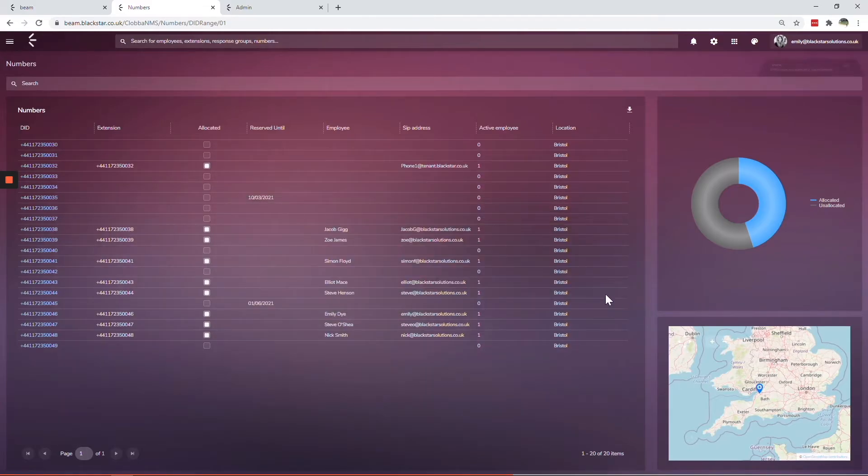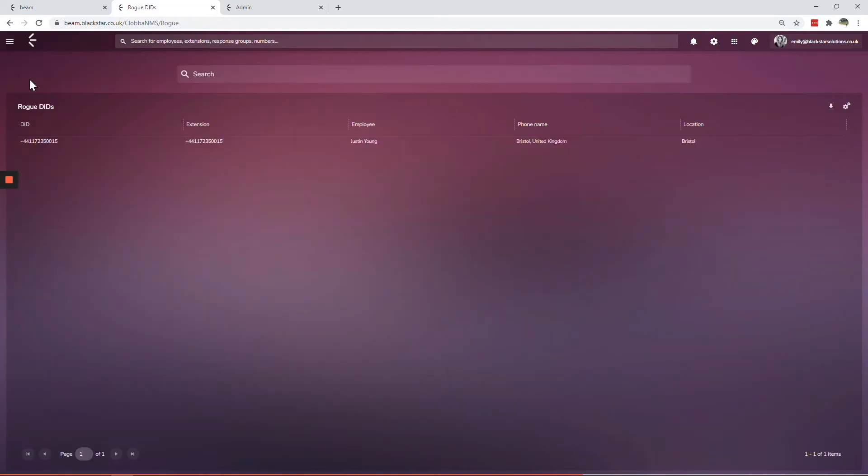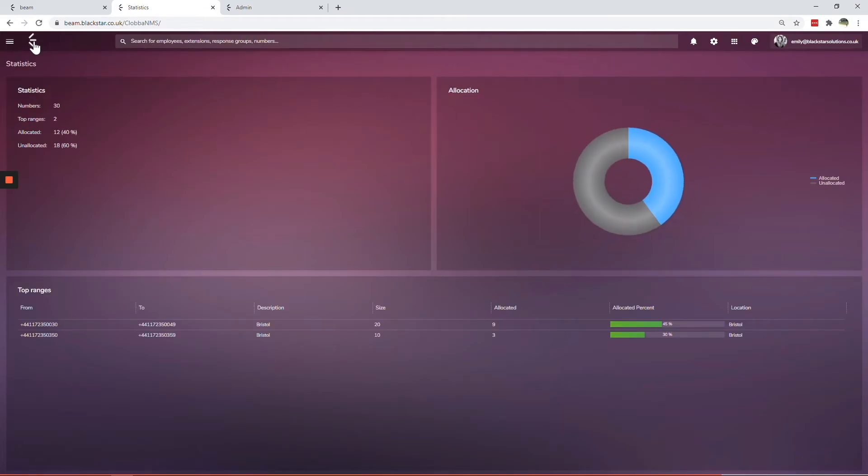You can view numbers that have been allocated but not assigned to a range, which allows you to intelligently manage your number ranges. Beam range manager is your one-stop shop for all of your Teams number management tasks.